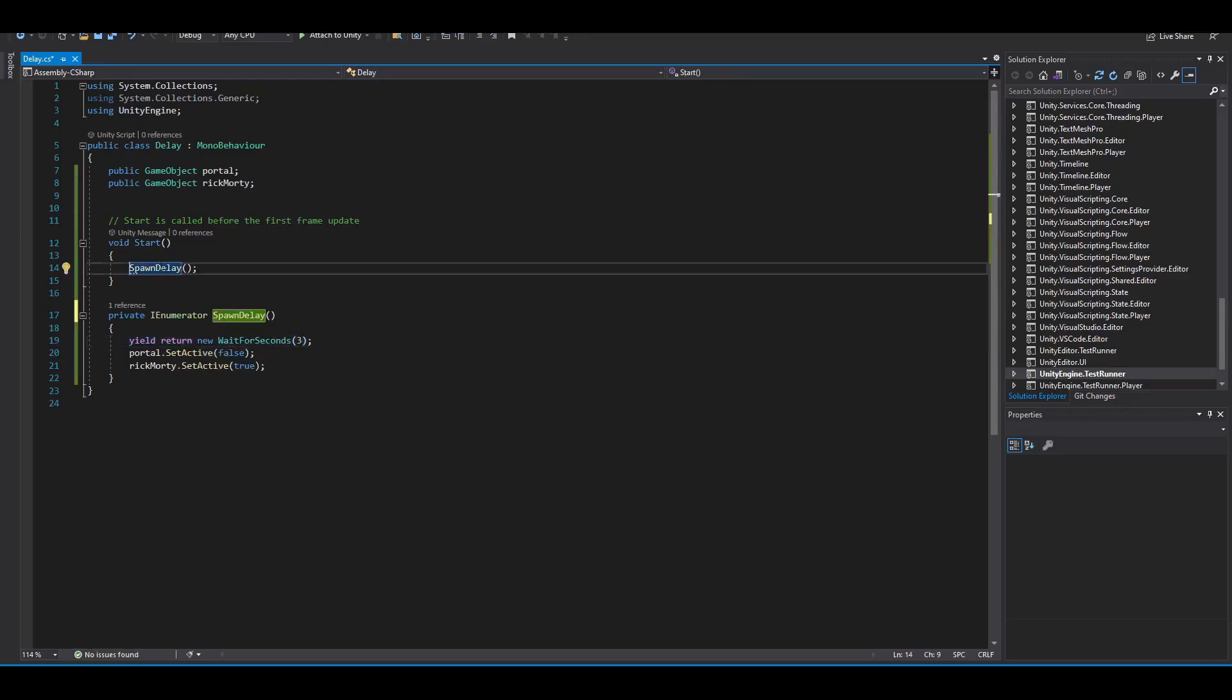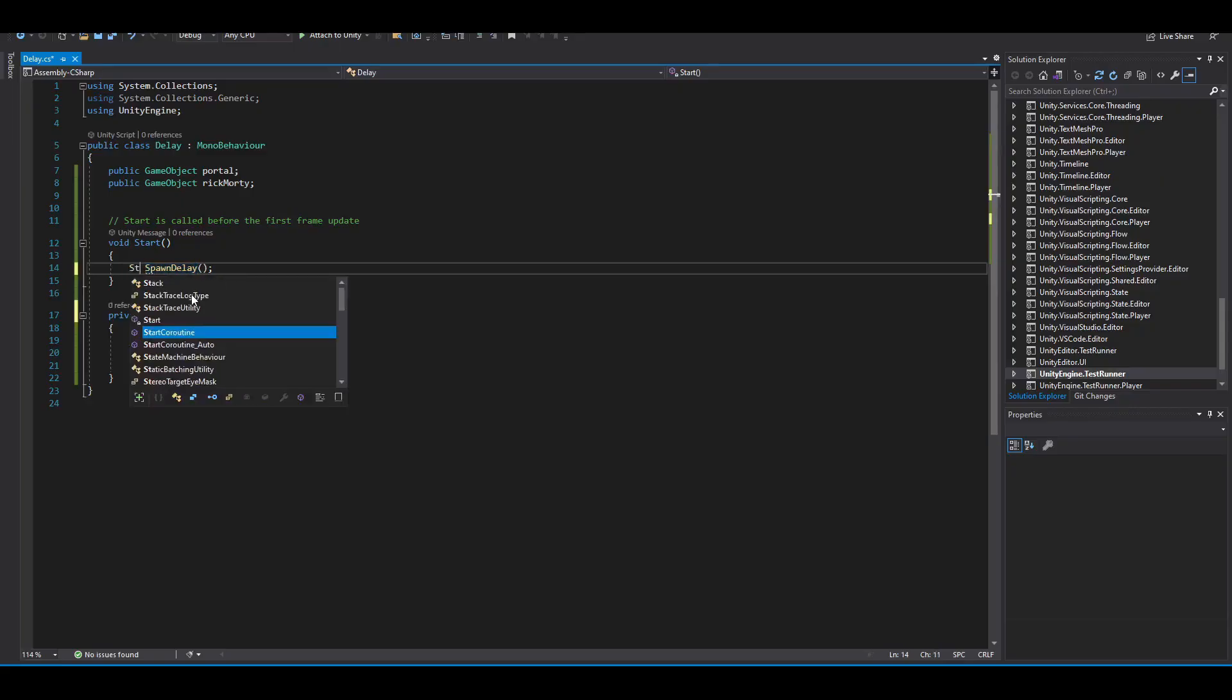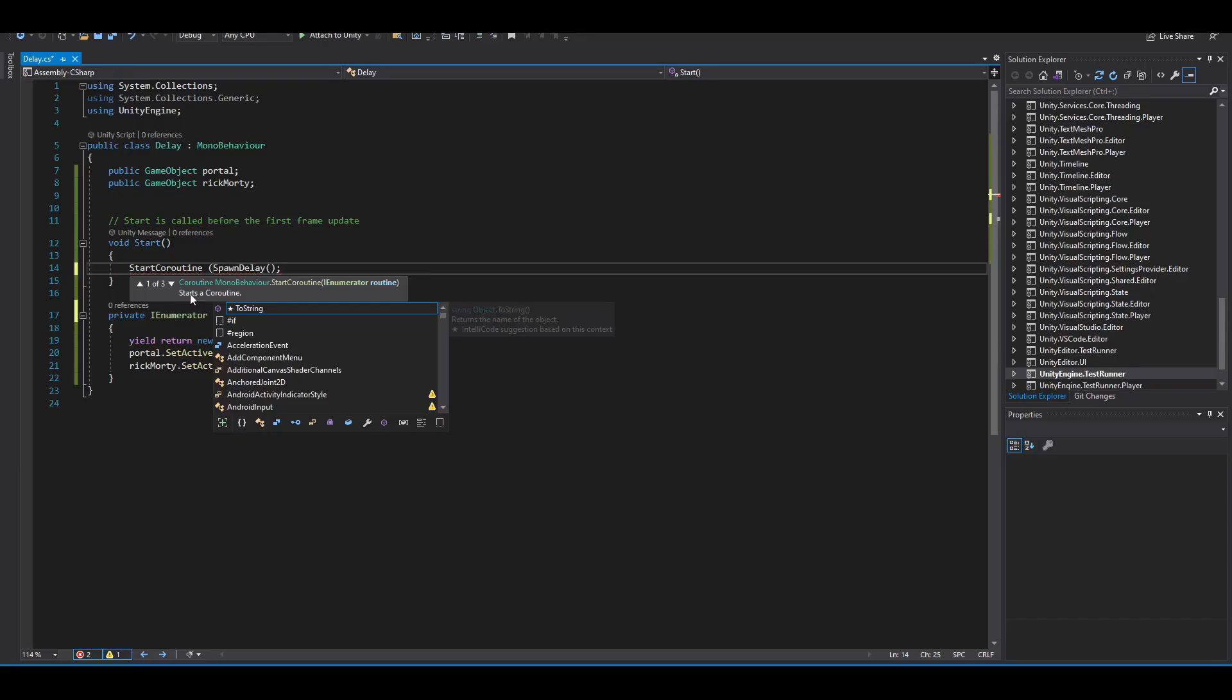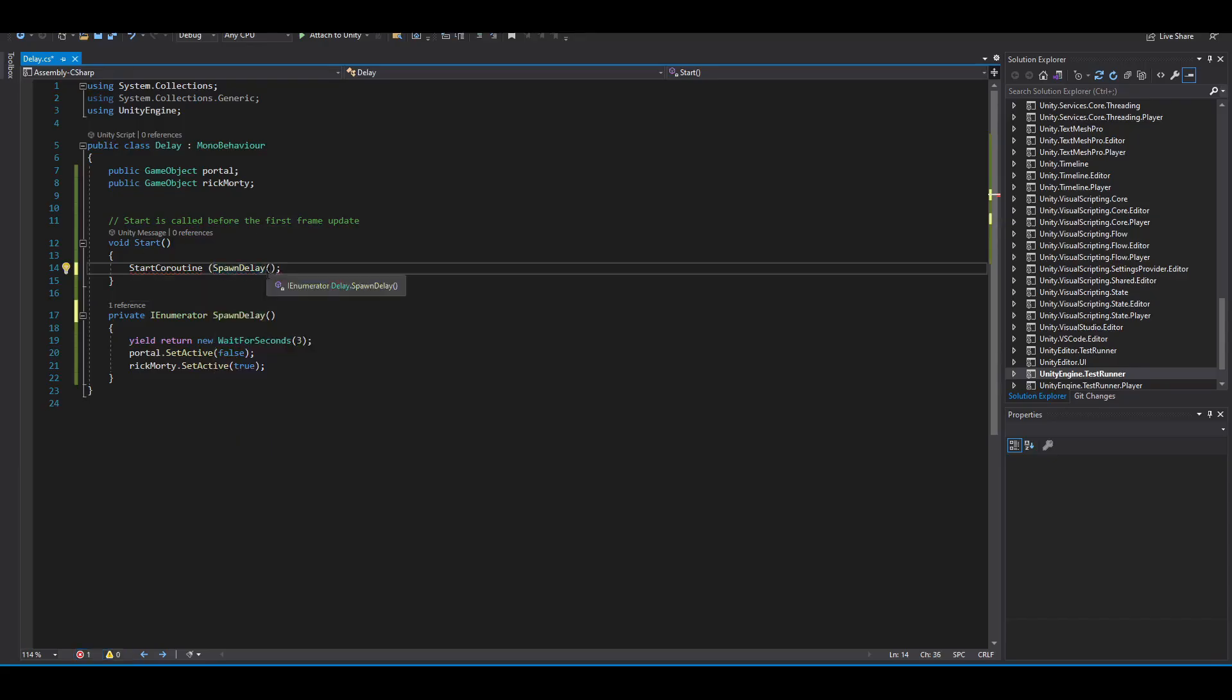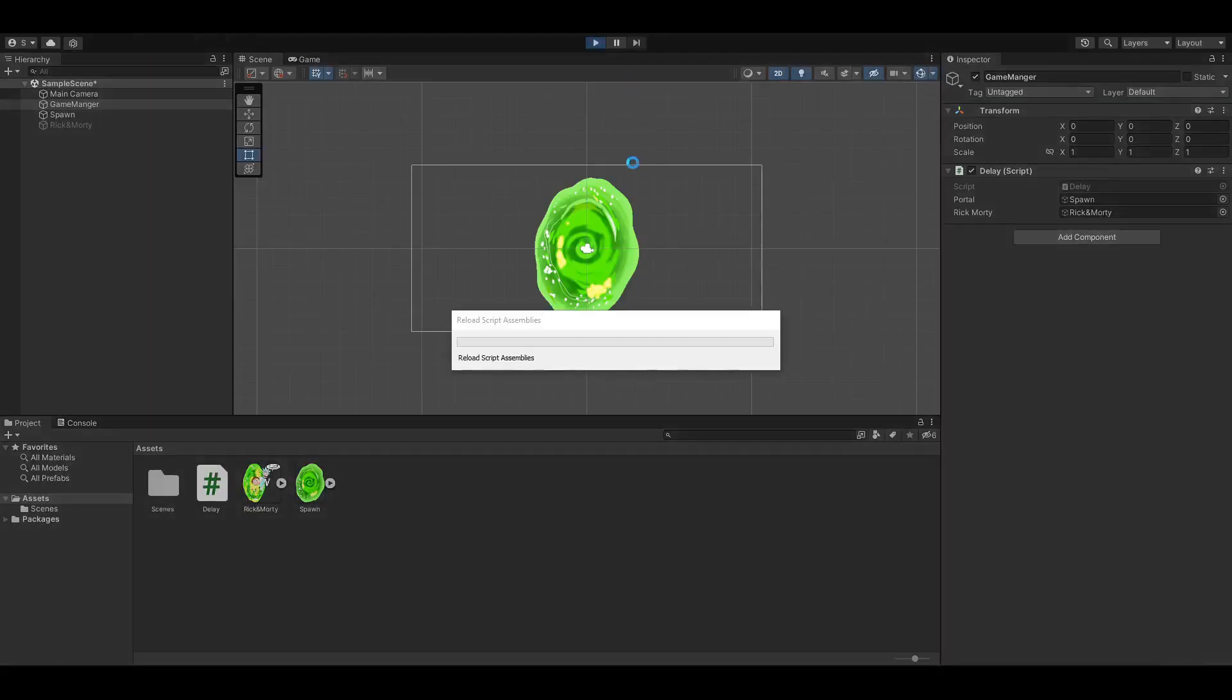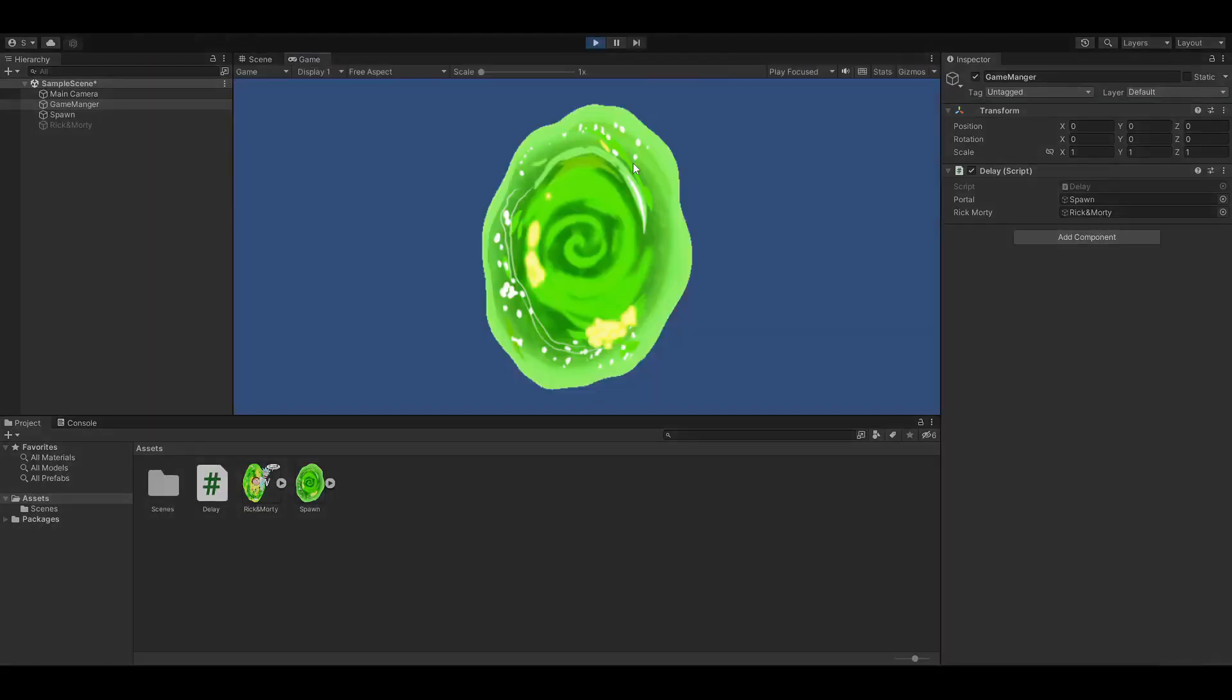The second step is to go where you usually call your function, which is my spawn delay, and here we're going to add a start coroutine and put the function inside some brackets. And that's it, you're all done. Let's go ahead and try it out. Play. One, two, three, and there's Rick and Morty.